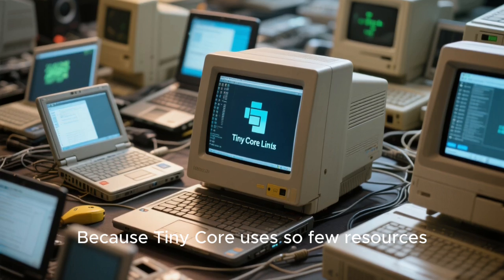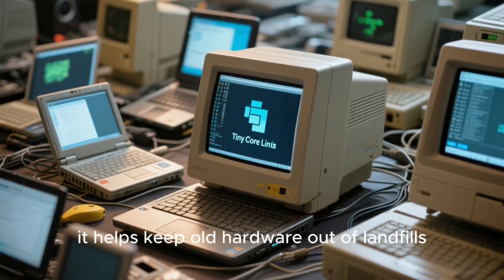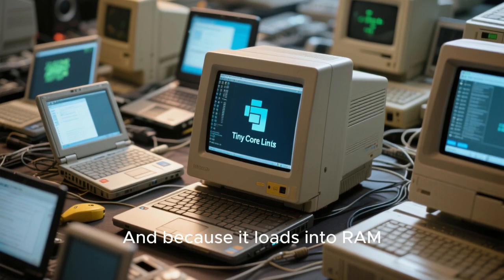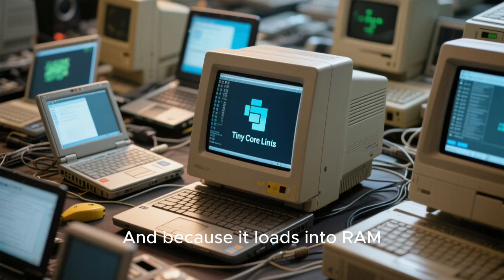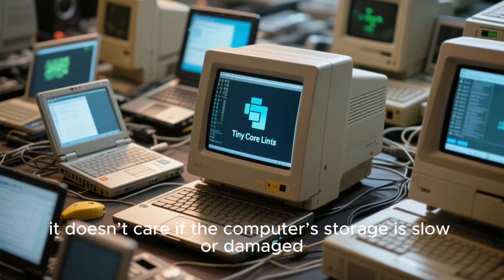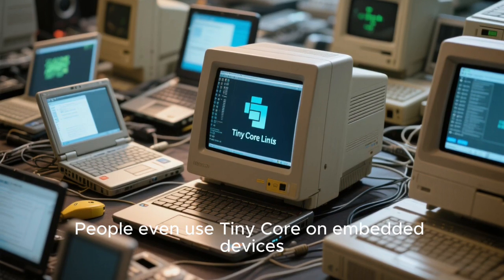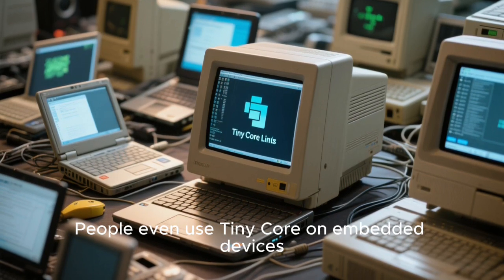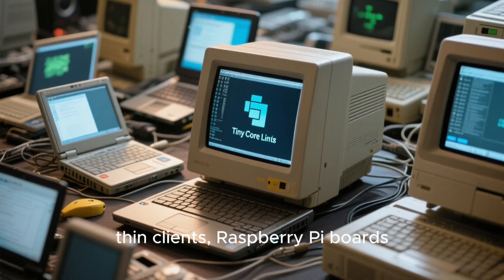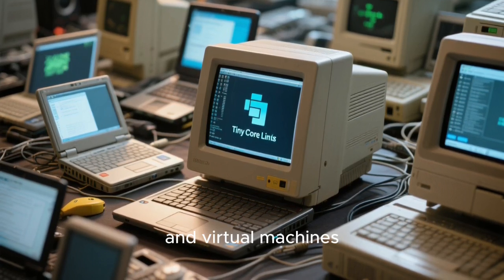Because Tiny Core uses so few resources, it helps keep old hardware out of landfills. Because it loads into RAM, it doesn't care if the computer's storage is slow or damaged. People even use Tiny Core on embedded devices, thin clients, Raspberry Pi boards, and virtual machines.